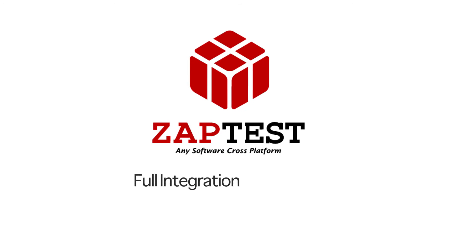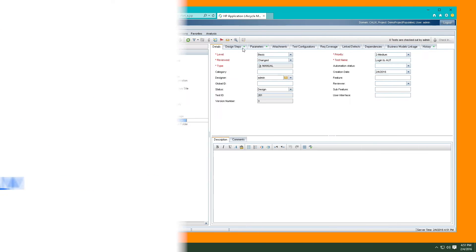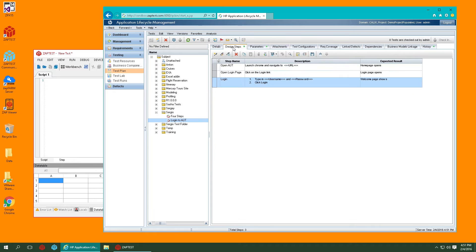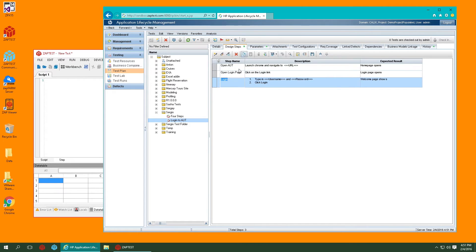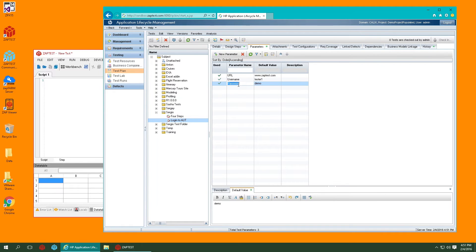Zaptest is proud to present full integration with HPALM. Let's take a sample manual test case from ALM that has three manual steps and three defined parameters with their default values.